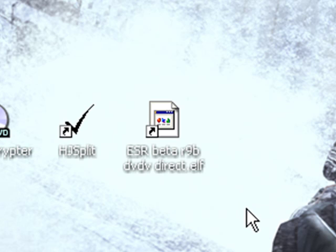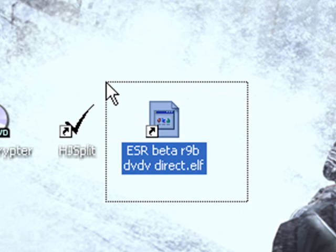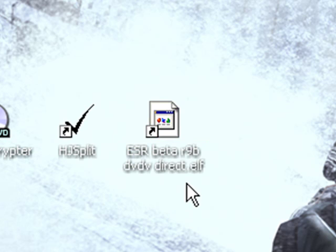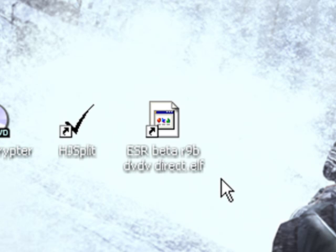And let me tell you, you're going to want to have ESR beta R9B DVD direct on your memory card exploit, so you may want to go ahead and do that.